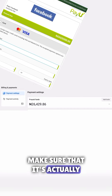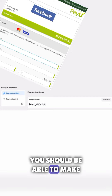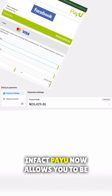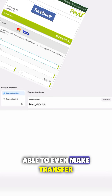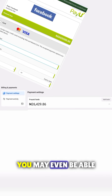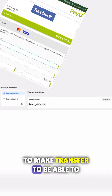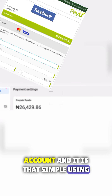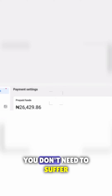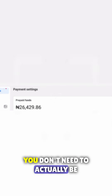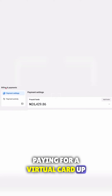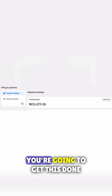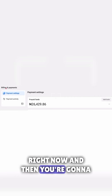Before you get this done, make sure that it is actually bringing up PayU for you. With PayU you'll be able to make a transfer to pay for your Facebook ads. It is that simple using your Nigerian cash — you don't need to suffer or pay for a virtual card before you get this done.